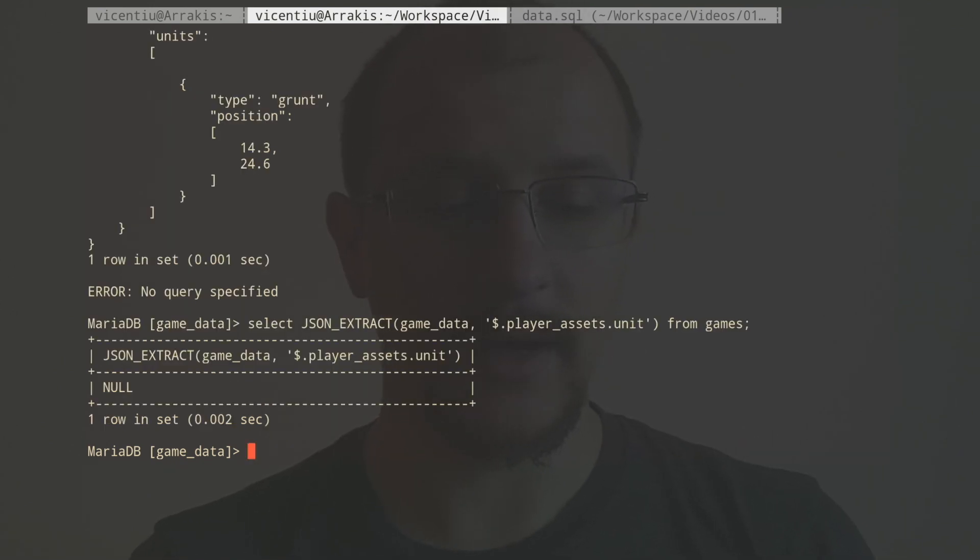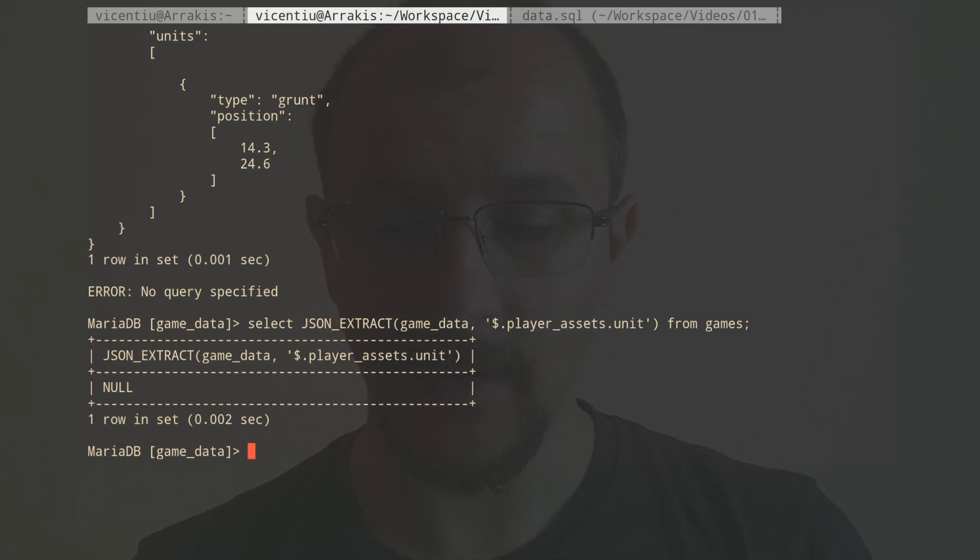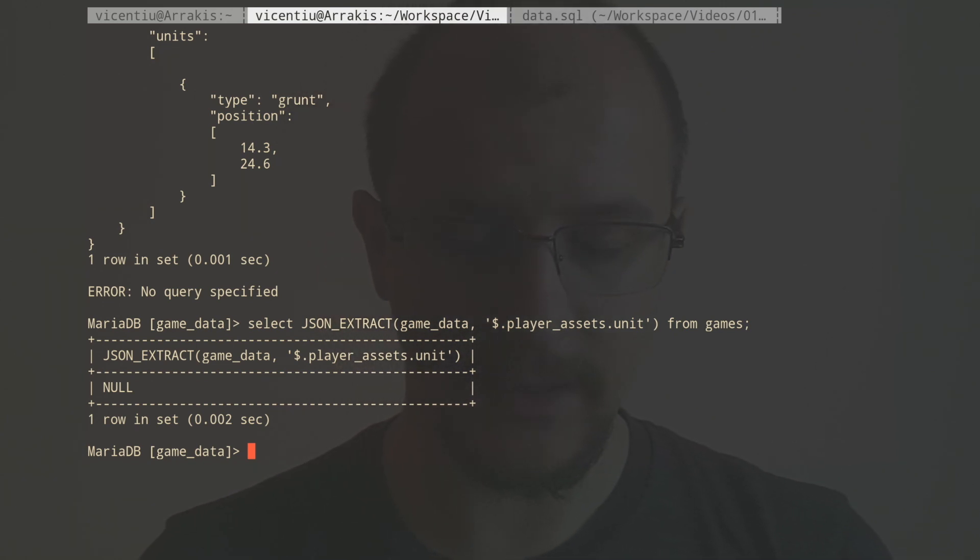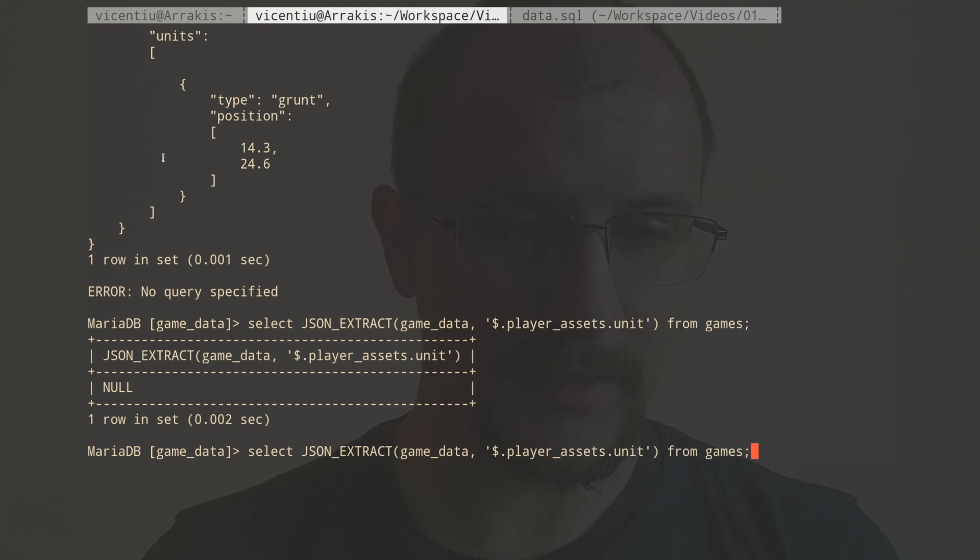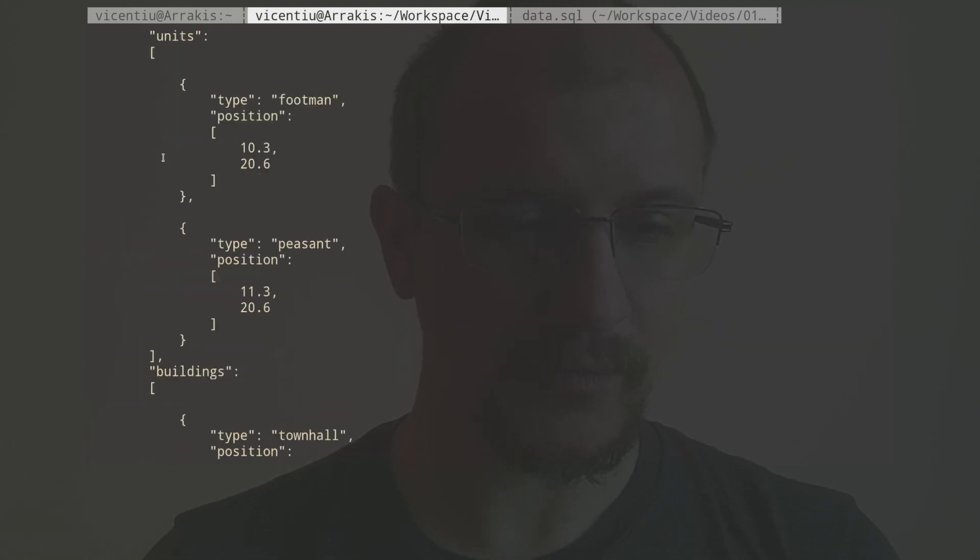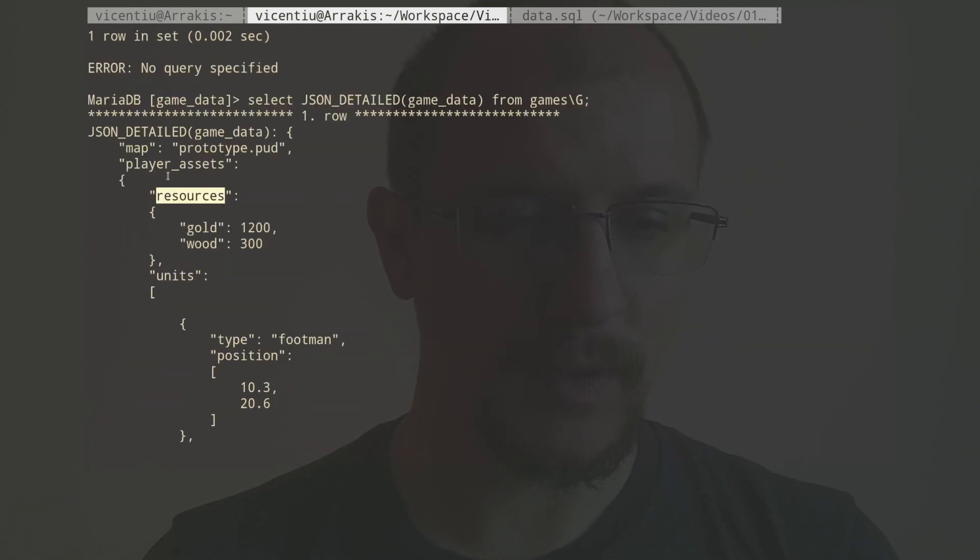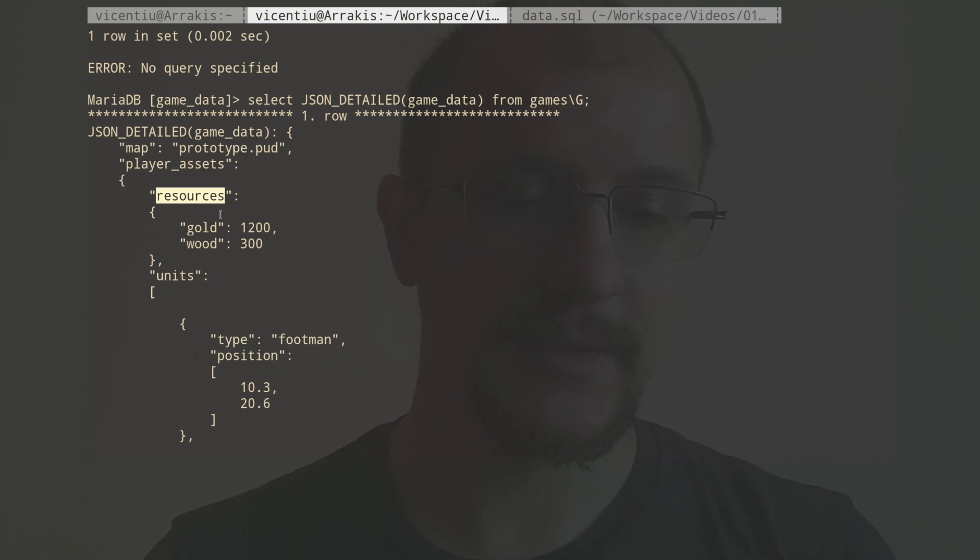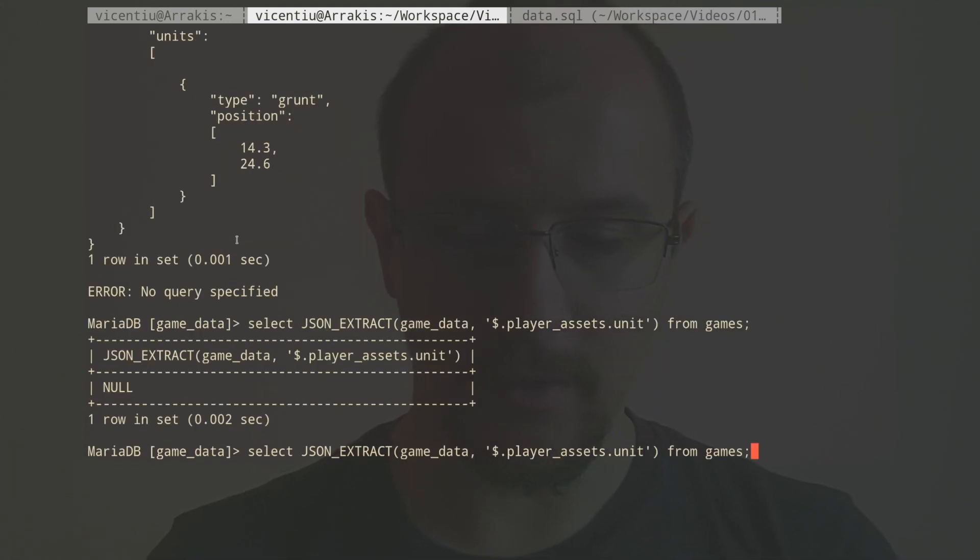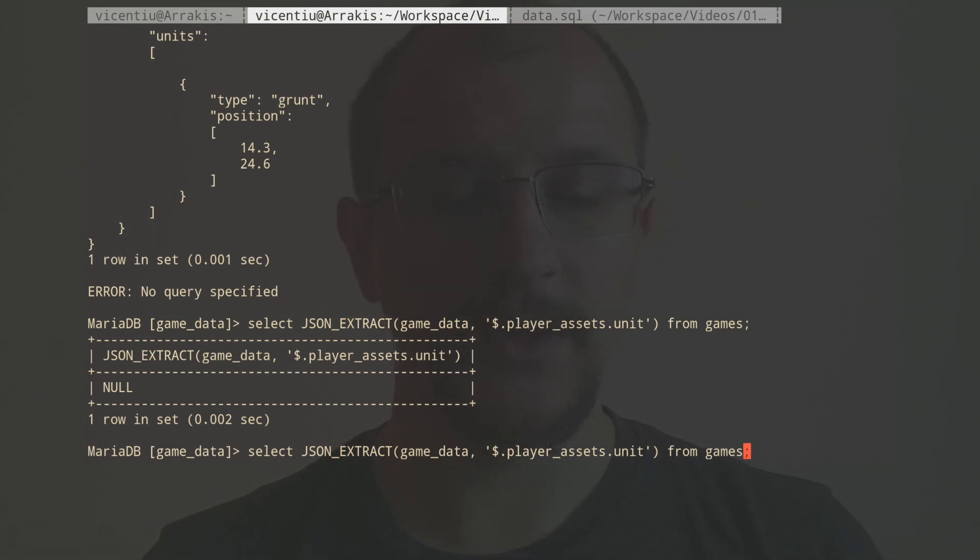Let's see how this looks. Okay, I got something wrong. What did I get wrong? Let's have a look at our data one more time. So we start from the game data, we look at player assets. Okay, and then, oh, it's not the unit. It's actually called units. So I notice that if the path is wrong, you get a null value.